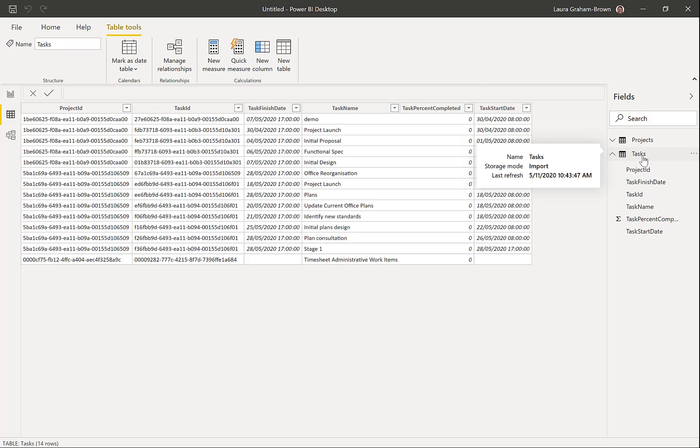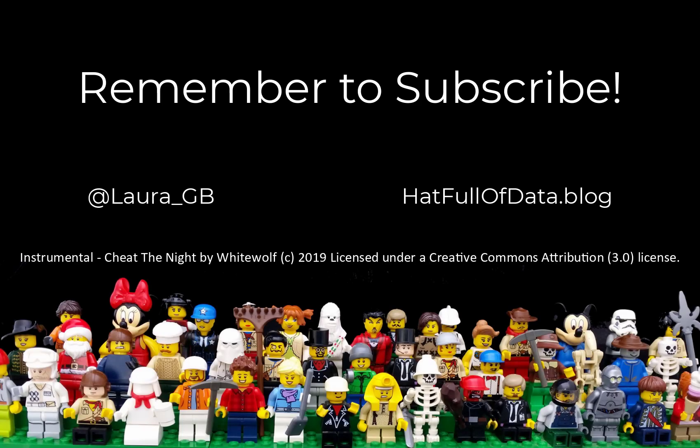So that was bringing through PWA project data into Power BI. If you haven't already, please press subscribe. Take care now.